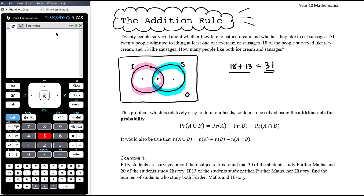The reason this is adding up to more than 20 is because those 11 extra people would have been counted twice, and that's because there are 11 people in the intersection. So 13 like sausages, which leaves 2 people on the sausages-only side; 18 like ice cream, which leaves 7 on the ice cream-only side. Seven plus 11 plus two is 20, and there are 20 people in total.